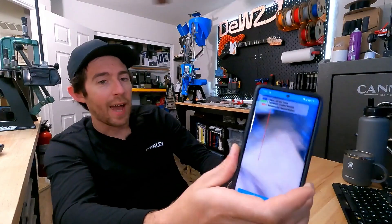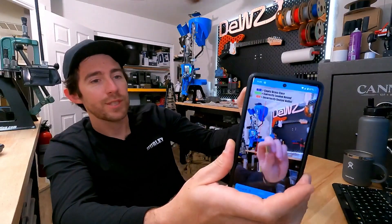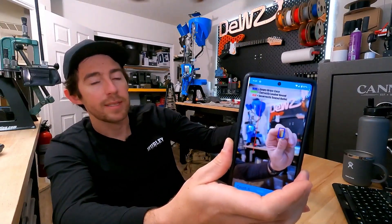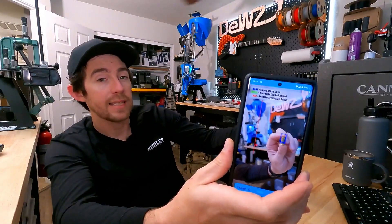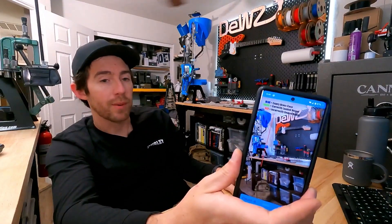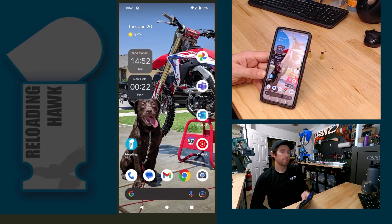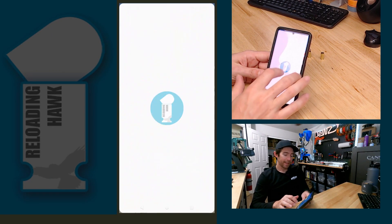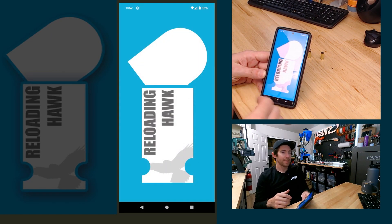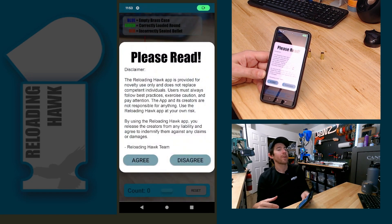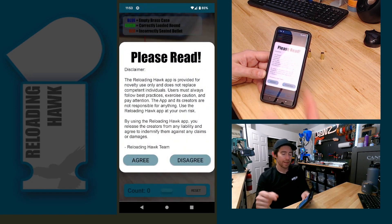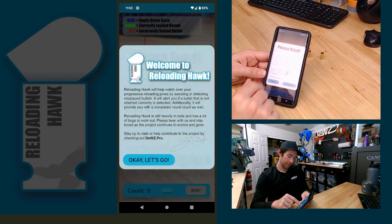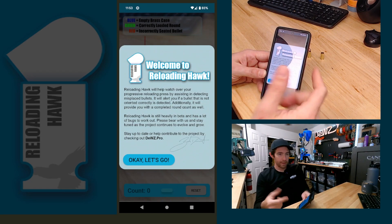I've been working on an app that uses your phone's camera to identify and track pieces of brass as it moves through your reloading press. Right off the bat, you're going to get a disclaimer that lets you know the app is not a replacement for a competent person. Don't treat it as such.